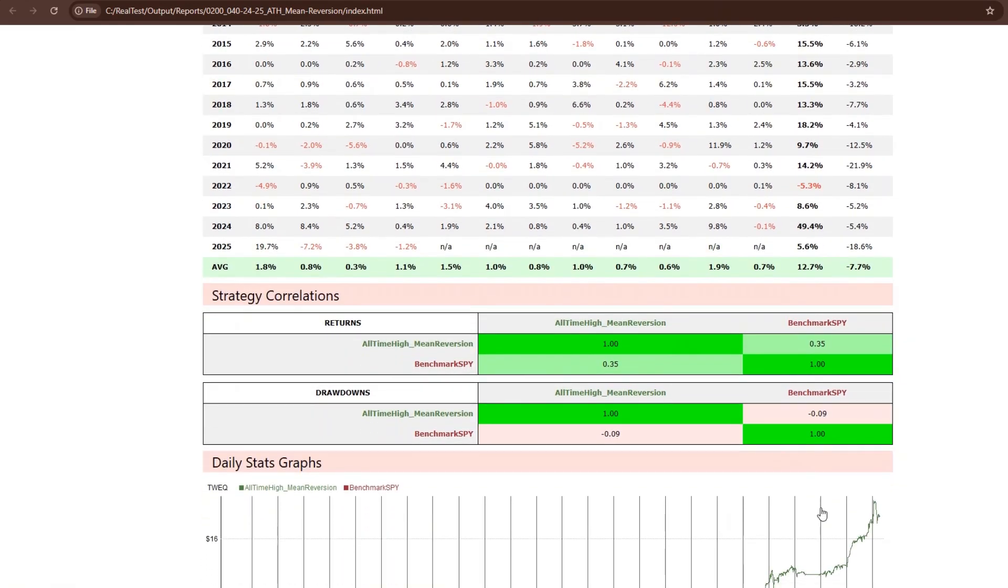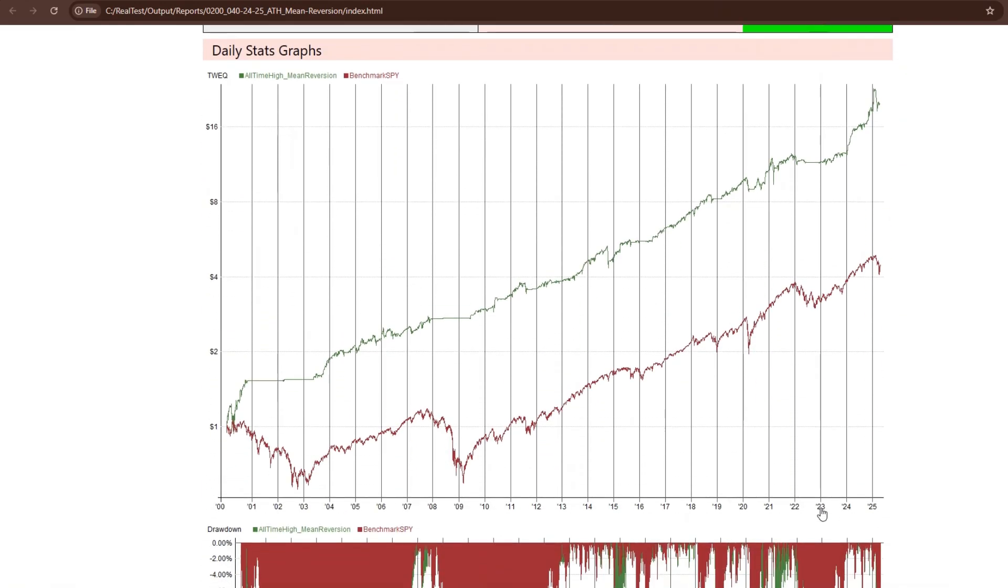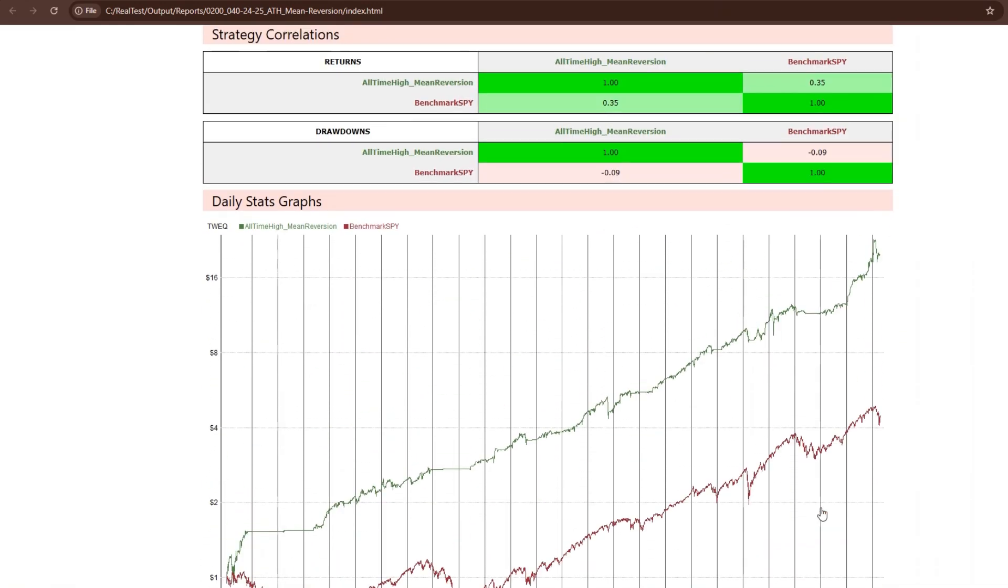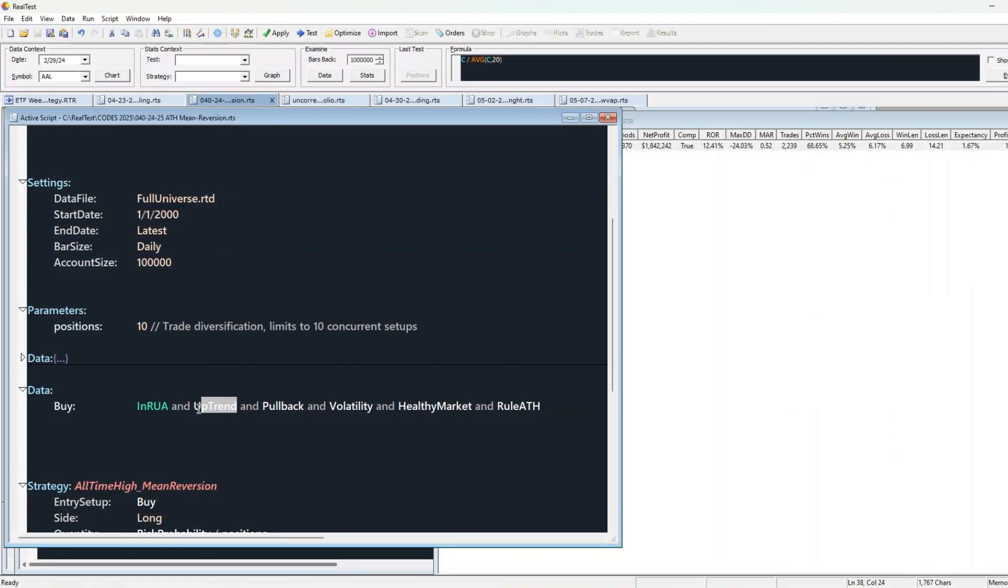The rules behind this strategy are simple, but every rule has a purpose. First, we need stocks in a strong uptrend. Second, the stock must pull back. We don't chase breakouts. We wait for price to come to us.